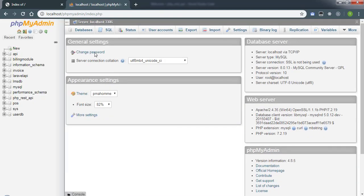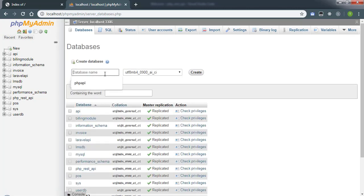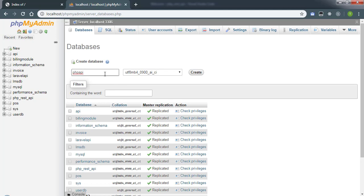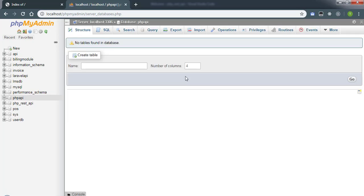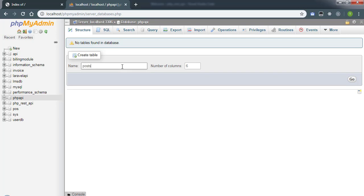I will be creating the database first, so let's go ahead and create a database. The database will be called php_api. Let's create it with six columns, and the table name will be posts.